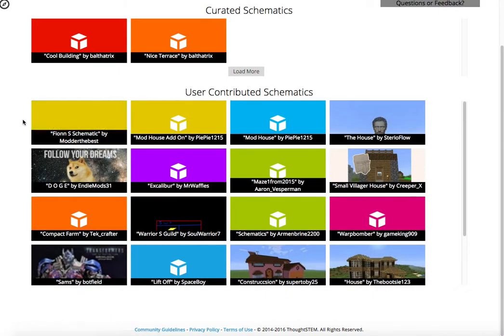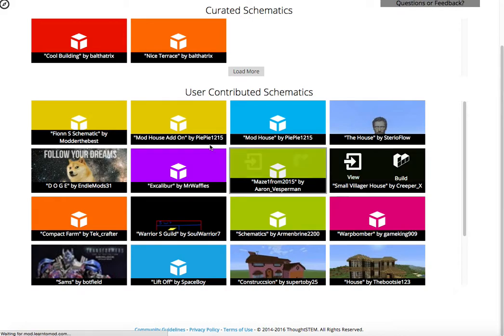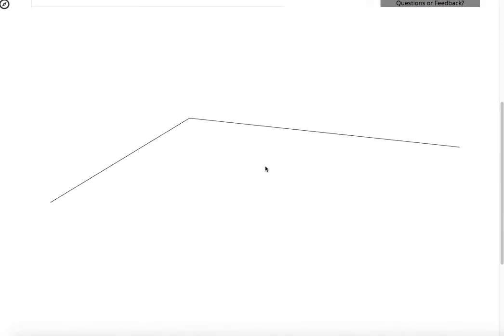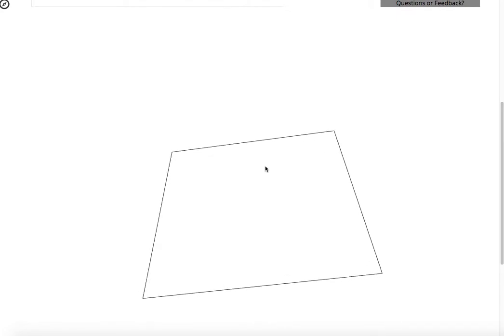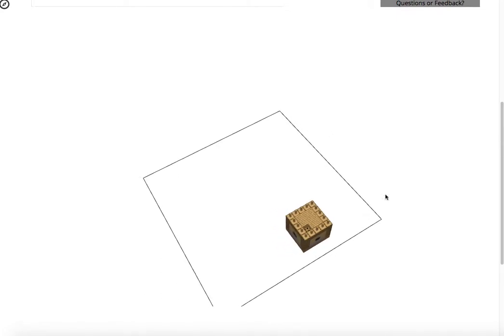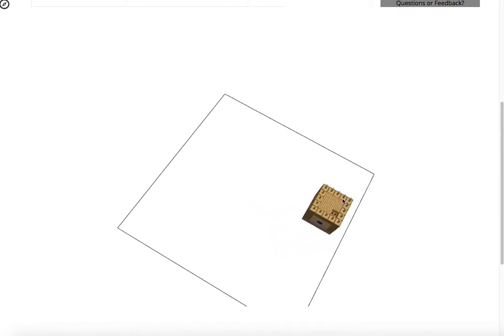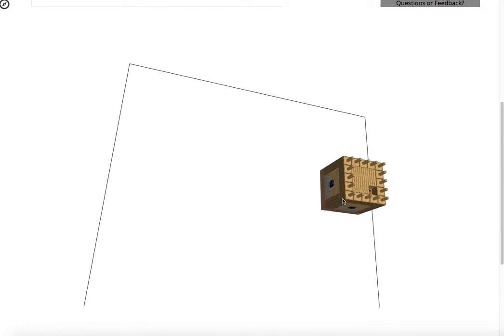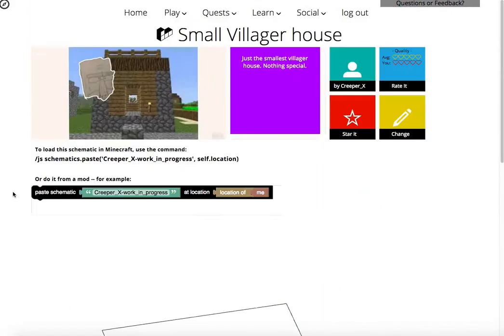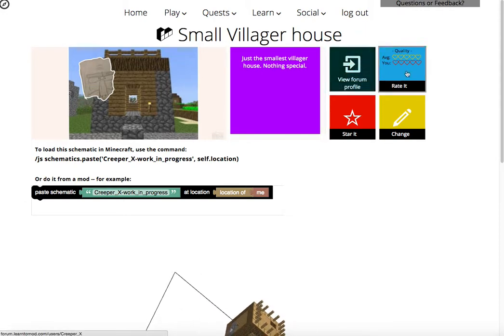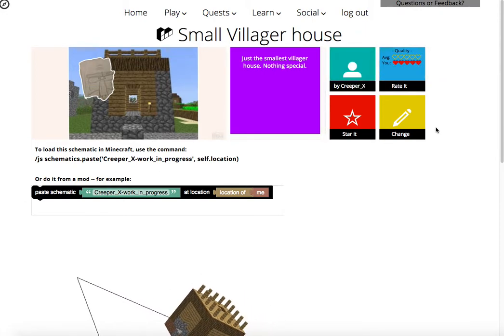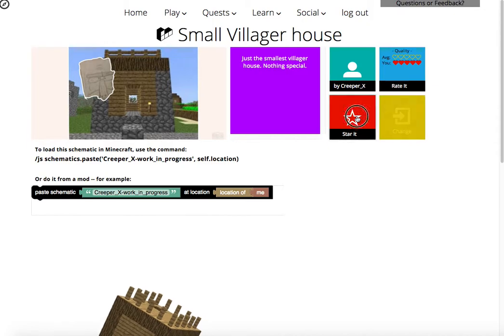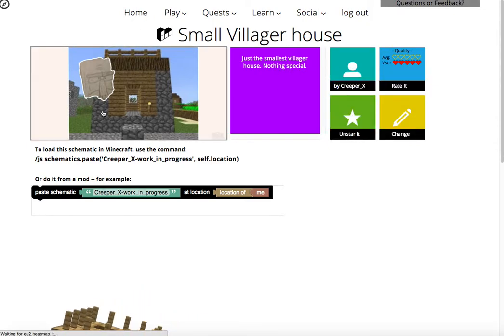And there are user contributed ones. So for example, this person made a small villager house. Let's check that out. Whoa, very cool. That is an awesome villager house. I really like it. So if you wanted a small villager house, then you should check out the one made by Creeper X. I'm going to star this because that is awesome. I'm also going to star so I could use it later.